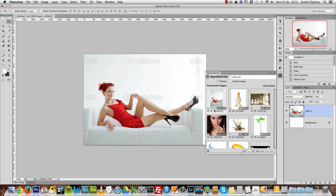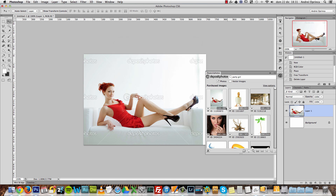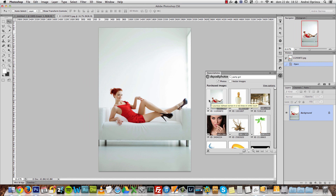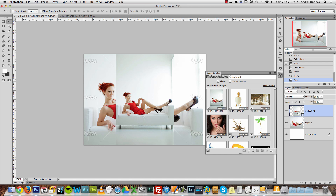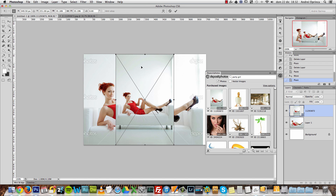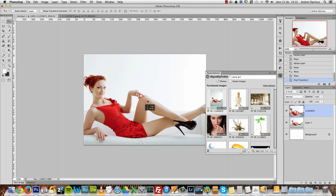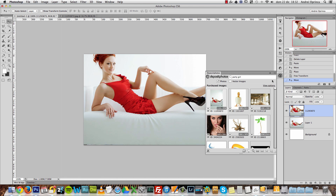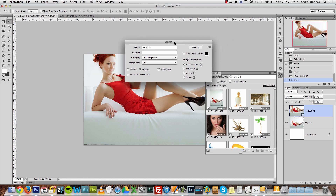Once you've purchased an image, you can come here and open it. If you click Buy Image again, it will warn you that you already purchased this image and ask if you want to purchase another license. Instead, choose Open in Application and it will open the full resolution. You can also just drag it to the project — it will add it as a smart object. At 100% you can see it's the full resolution.